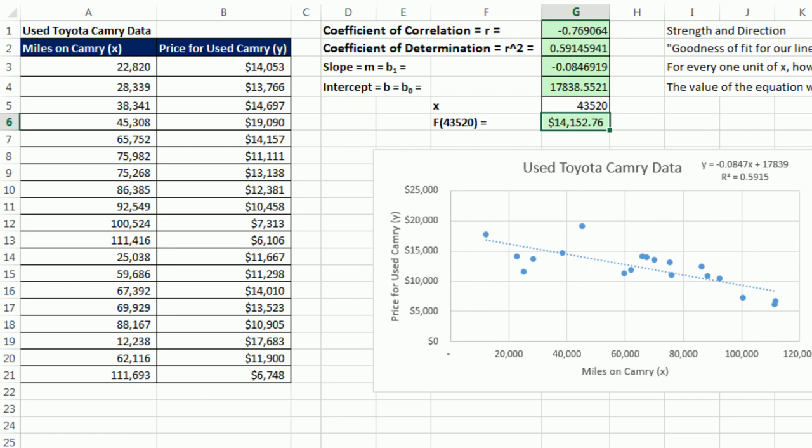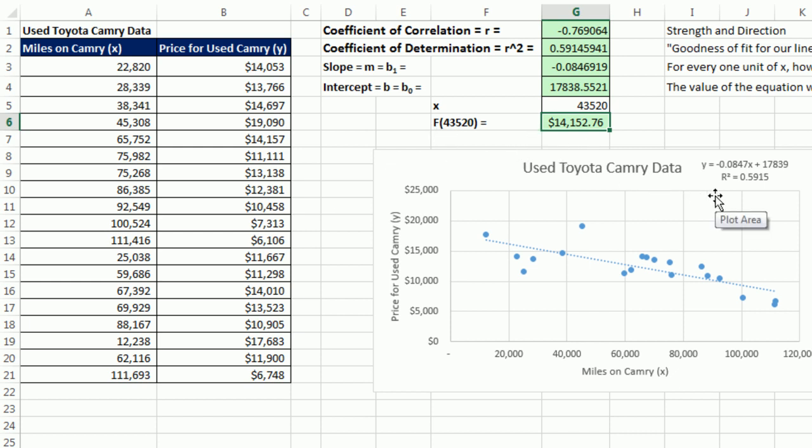So in this video, we saw how to take an x and y data set, and calculate the slope, the intercept, and then use it in a linear equation to make a prediction. We'll see you next video.